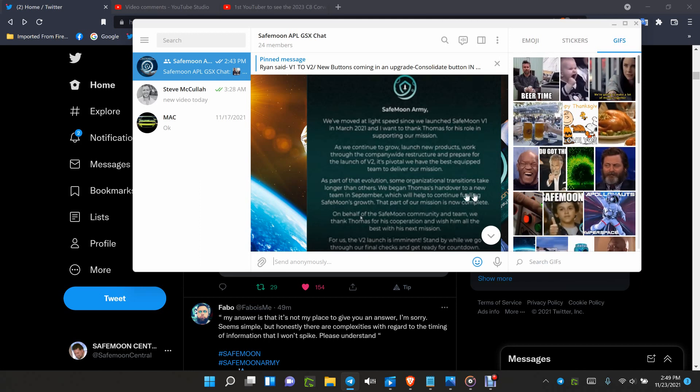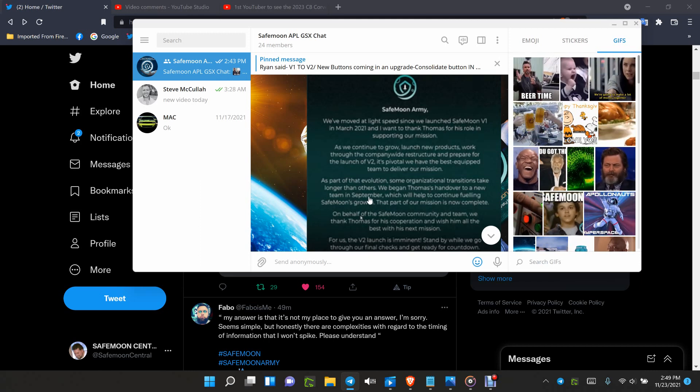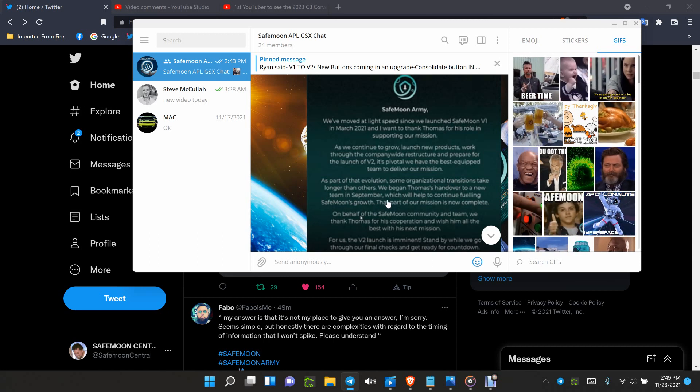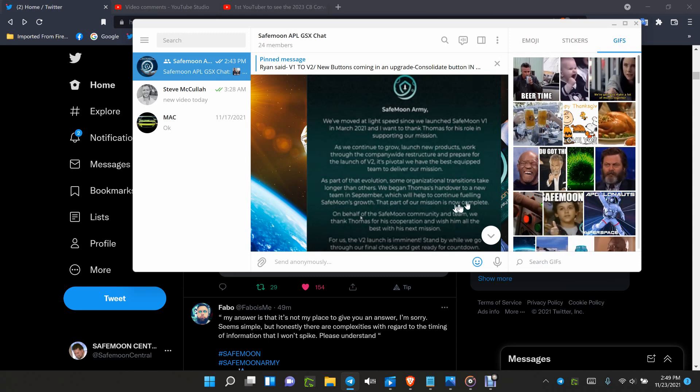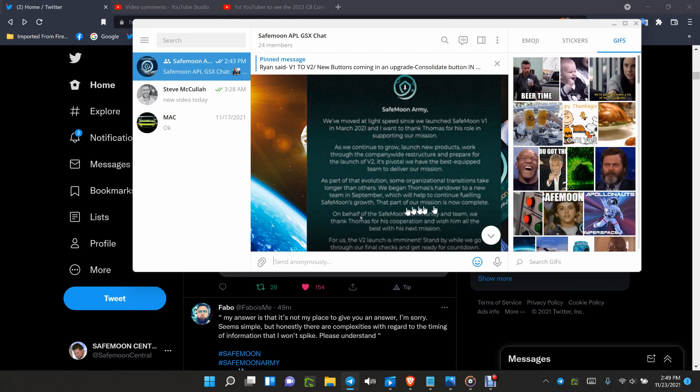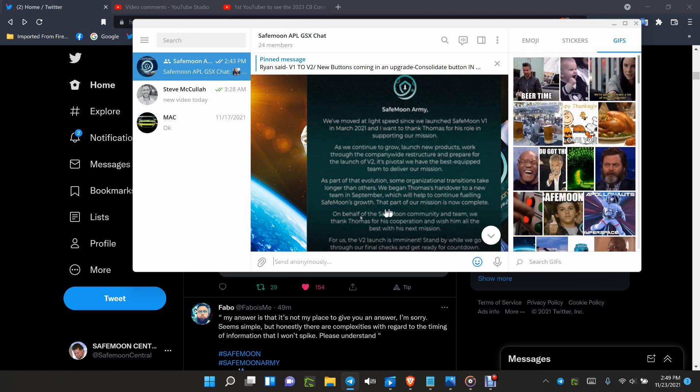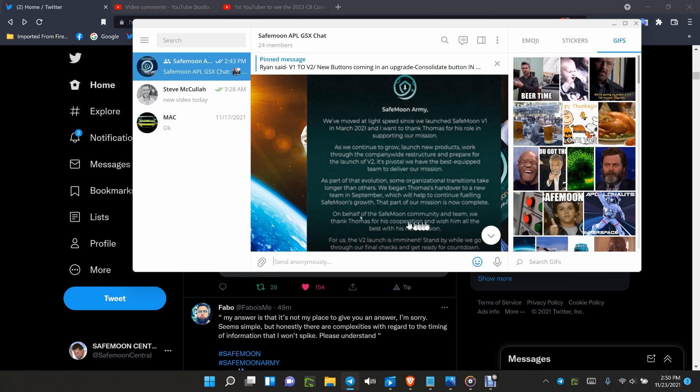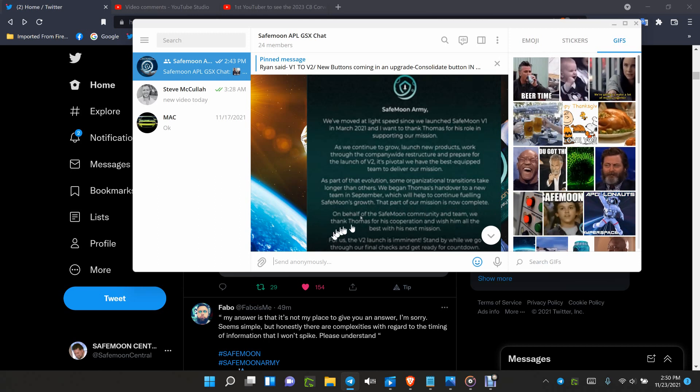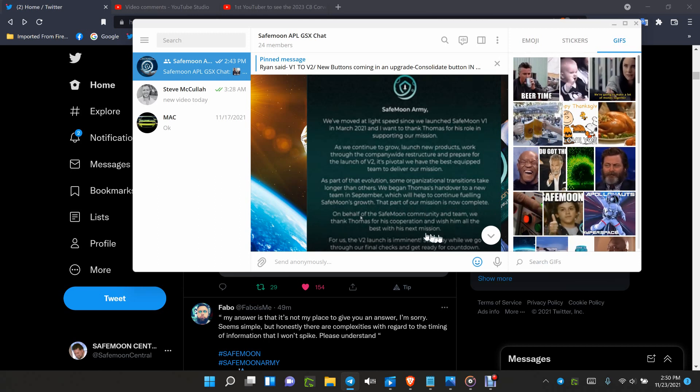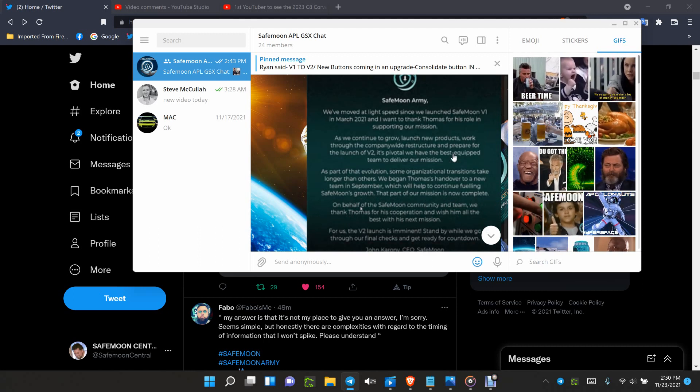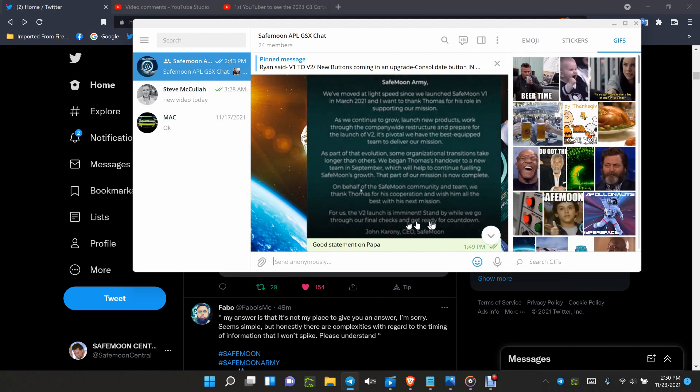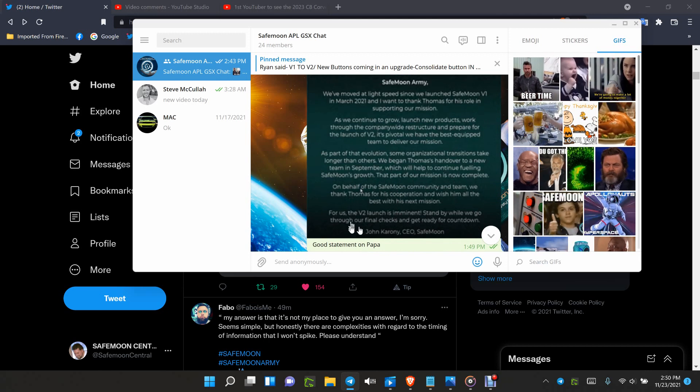We began Thomas's handover to a new team in September of this year, which will help continue fueling SafeMoon's growth. This is part of our mission, and that part of the mission is now complete. On behalf of the SafeMoon community and team, we thank Thomas for his cooperation and wish him all the best with his next mission. For us, version 2 is imminent. Stand by while we go through our final checks and get ready for countdown. John Karony.